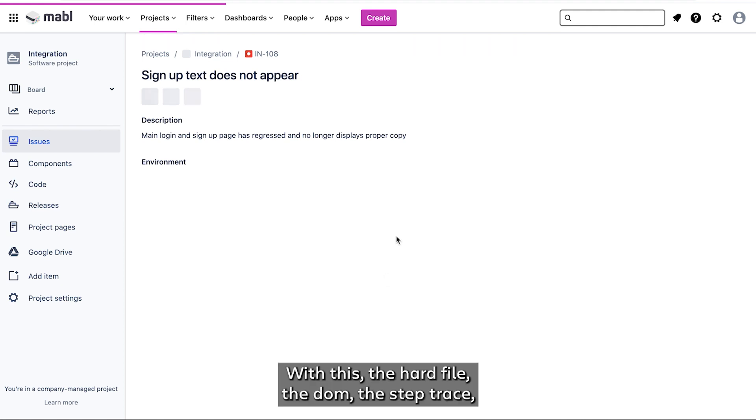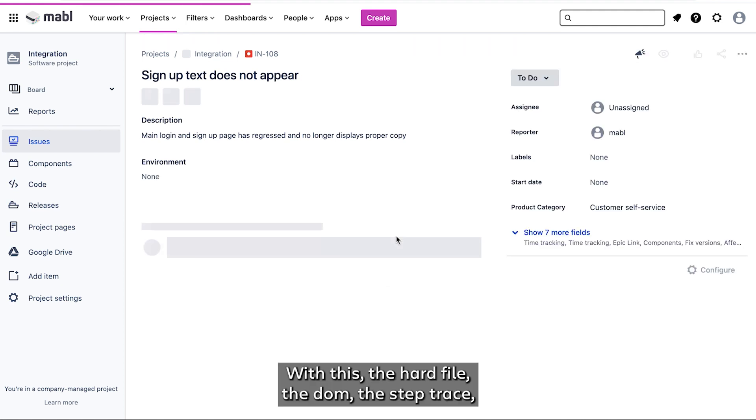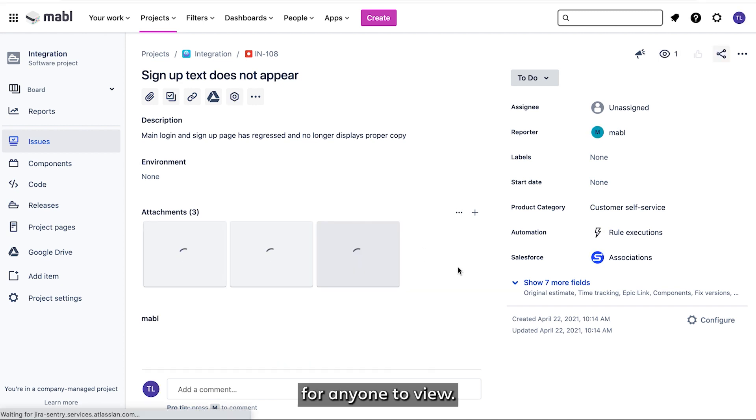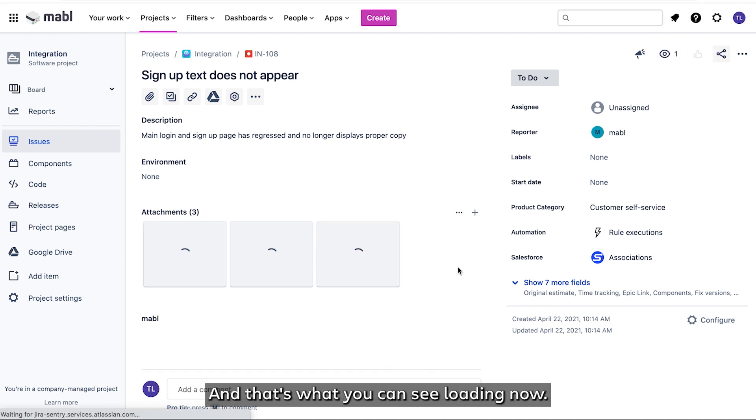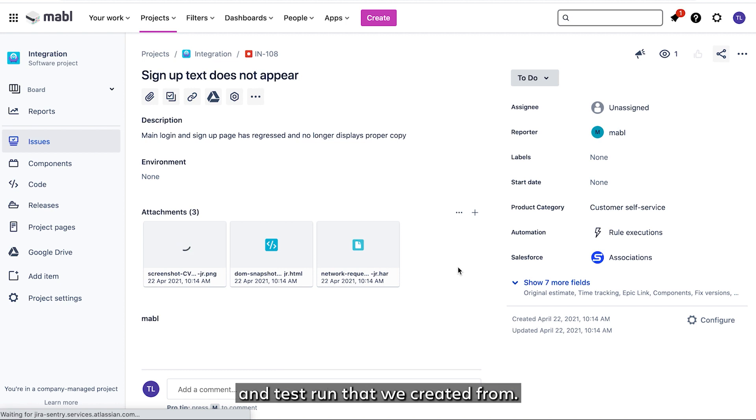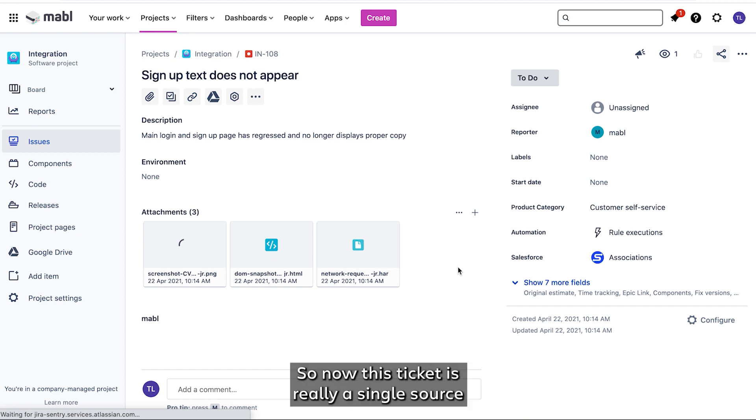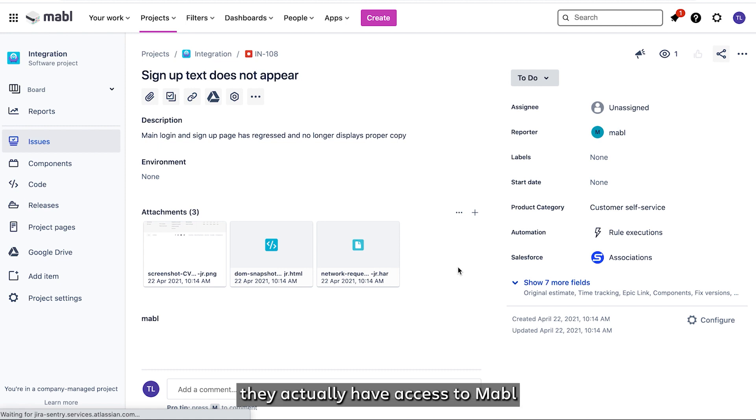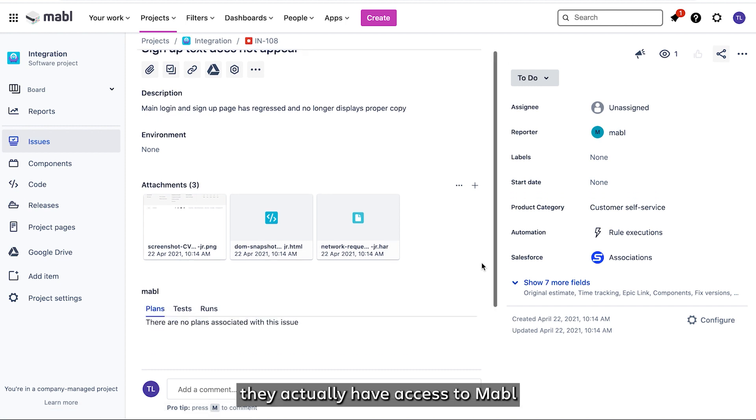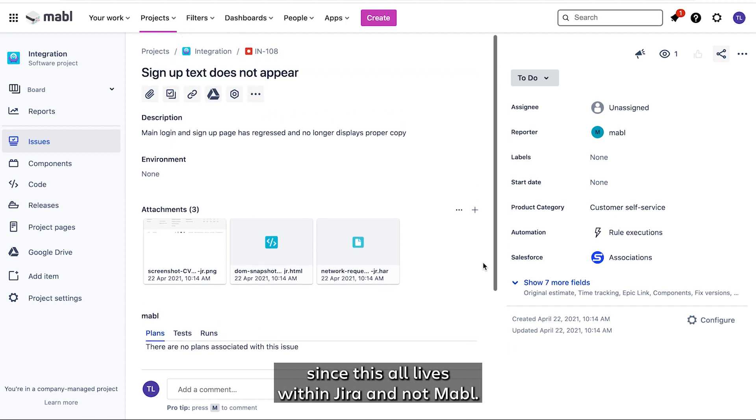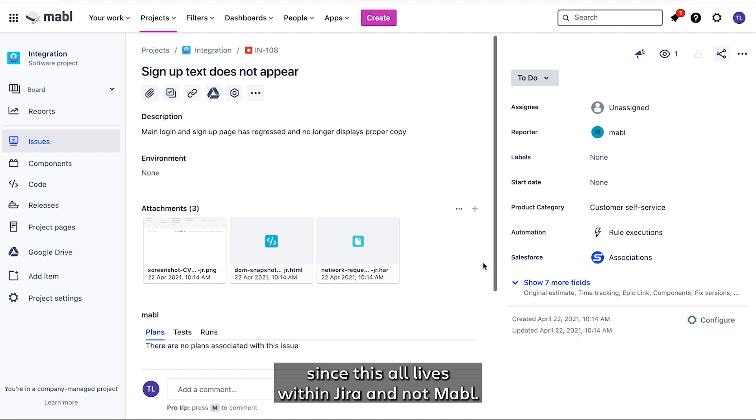With this, the HAR file, the DOM, the step trace, and the screenshot are all going to be here for anyone to view. There's also going to be a link back to the test and test run that we created it from. So now this ticket is really a single source of truth for anyone on my team, regardless of whether or not they actually have access to Mabel, since this all lives within Jira and not Mabel.